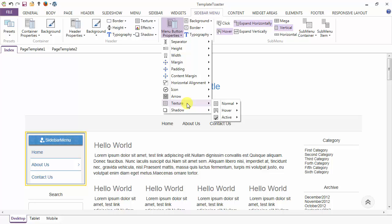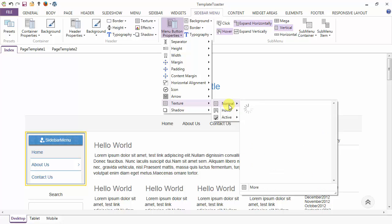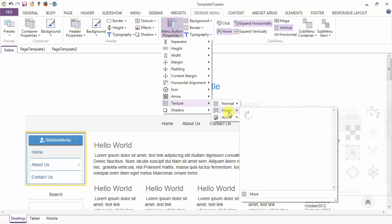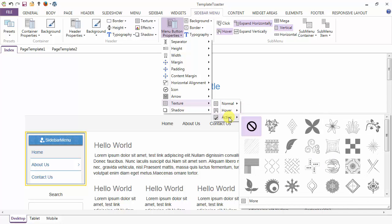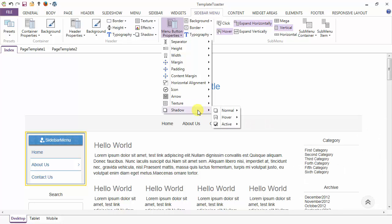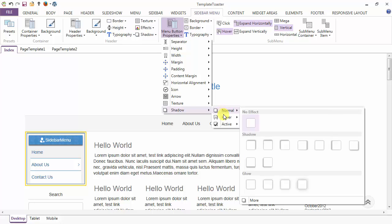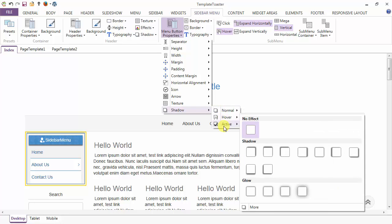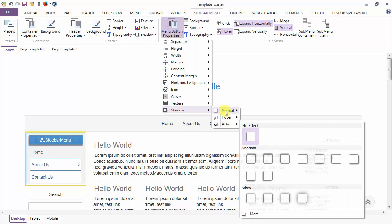Next is the texture option — you can add textures to the menu item in the normal, hover and in the active case from the gallery. And just like texture you can add shadow also in all the three cases: normal, hover and active.